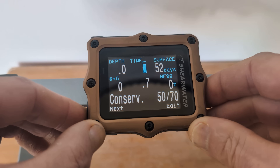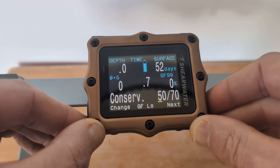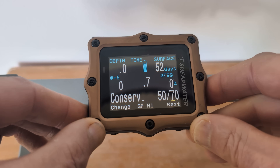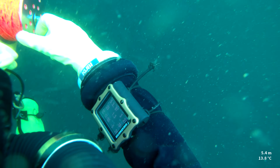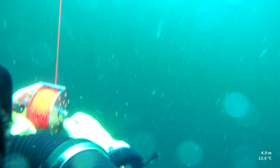I've recently changed the gradient factors on my Shearwater Perdix and I wanted to take this opportunity to explain to you why I've done that. Before I go into that I want to talk about what gradient factors are. There are plenty of people out there who understand them, and if you're one of them please feel free to skip to the bit of the video where I talk about why I've changed the gradient factors. If not, hang on in there - I'm going to give you a really straightforward explanation that should put the rest of the video into context.